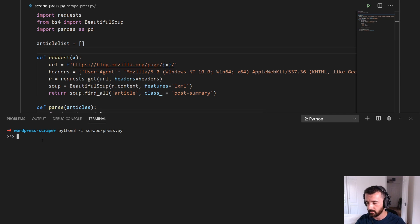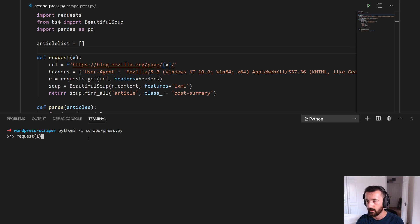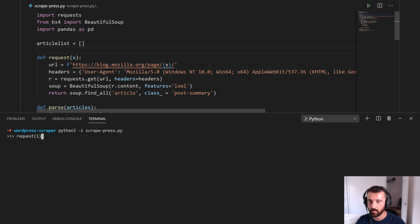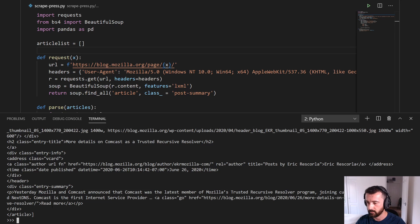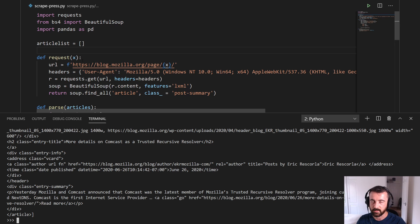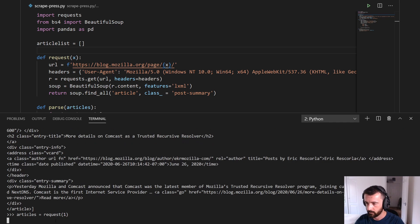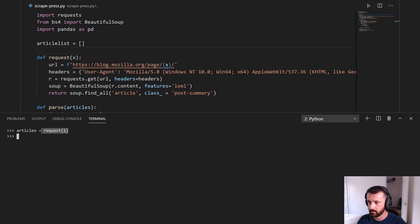So the first one is 'request', let's go ahead and do that — type in 'request' and remember we needed to give it x, which we are going to decide is a number, so I'm going to put 1 in there. If this works we'll basically get all of this output pasted to the terminal — there we go, we can see it all there, which is where the information with the articles is. But what we want to do is actually save this into a variable, so I'm going to call it 'articles', equal to request(1).